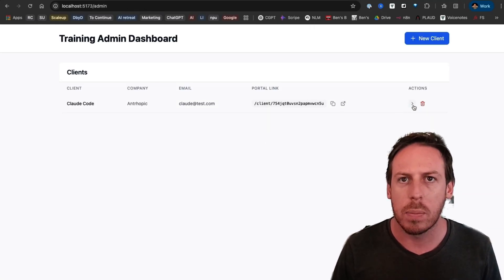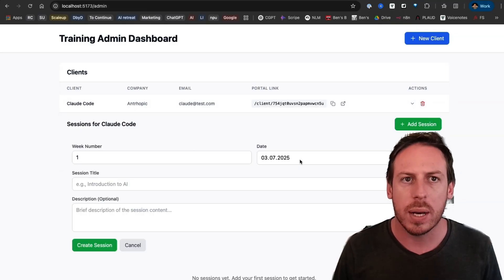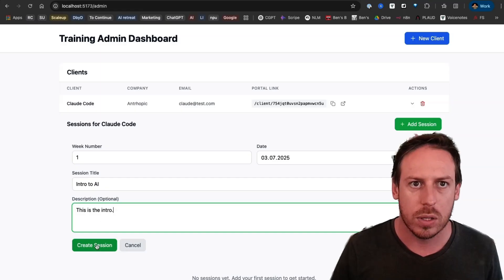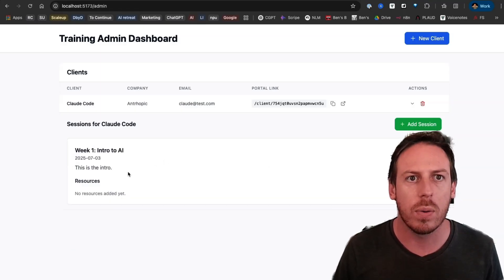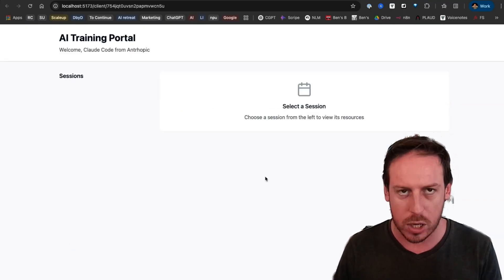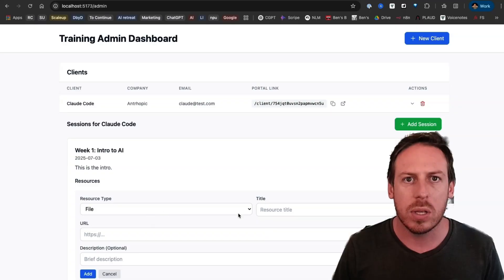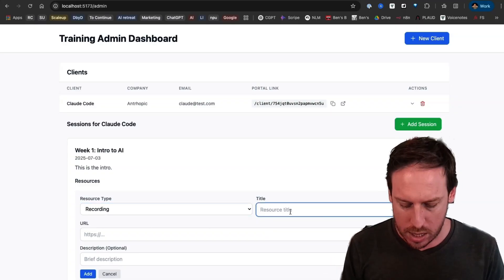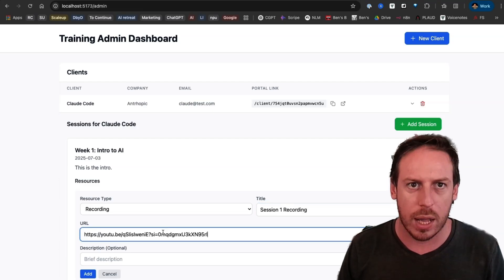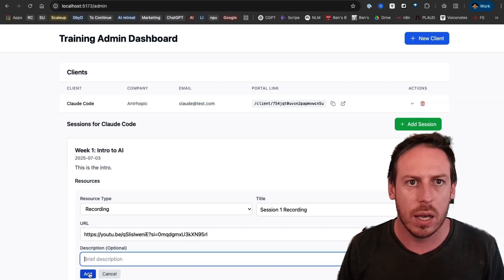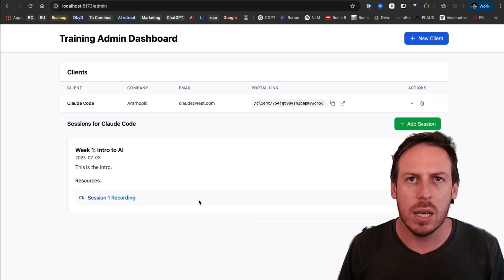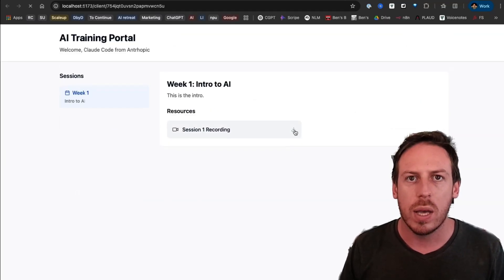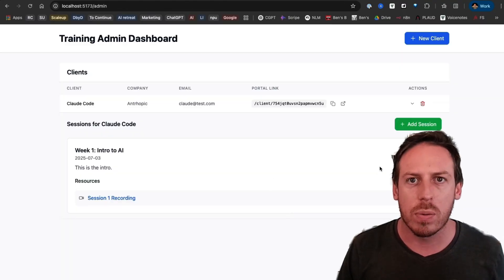Add session. Week number one. Intro to AI. This is the intro. All right. This is cool. Create session. All right. We got a session. Let's see if that happened. Let's refresh this. Wow. Week one intro to AI in this URL. That is special for this client. Amazing. Let's add a material. So resource type recording session one recording. Let's put a URL. I'm just putting a YouTube video and I'm going to say, here we go. I'm going to add this. Great. I can see it here. Let's go back. Refresh it. Wow. It is here. We have... It's like a download button, but it opens it. Wow. This is really cool.